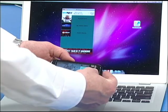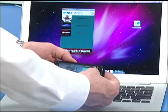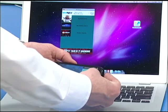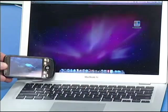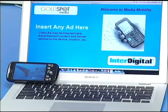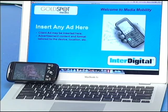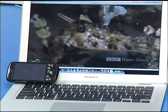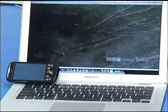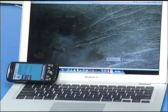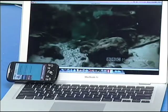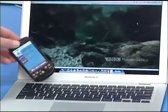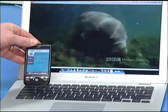I'm going to select the Mac Air from the list, and now a media session transfer is in progress. An ad is being displayed on the Mac Air while the transfer is taking place, and once the video came up on the Mac Air, the video was torn down on the Android phone.